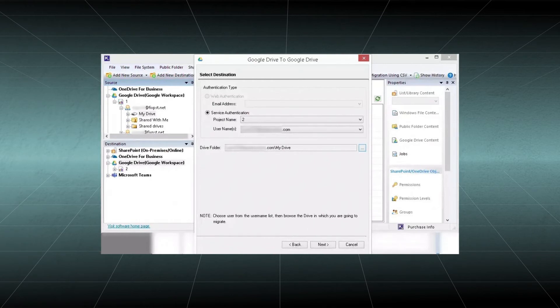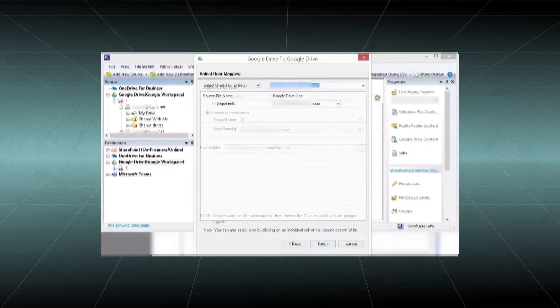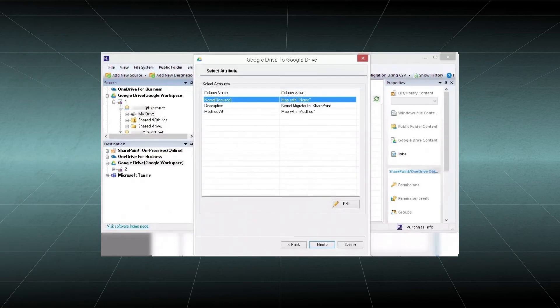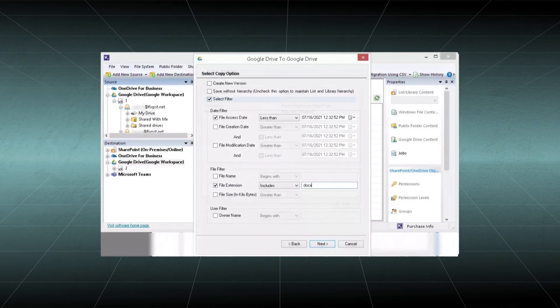Use the user mapping to map users of the source and destination. Click Next. Select the attributes that you want to migrate. Click Next. Apply various filters that can help you select the important content of your Google Drive account.